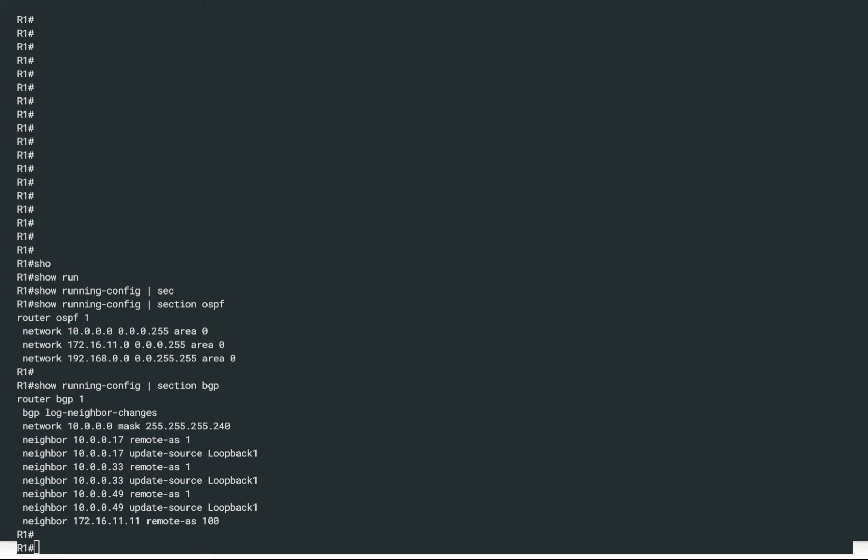Hello everyone. Welcome back to our BGP hands-on series. In this demonstration, we will take a look at another important concept of BGP, which is called BGP route propagation. We'll learn how route propagation works, and see how BGP routes get propagated between different autonomous systems.